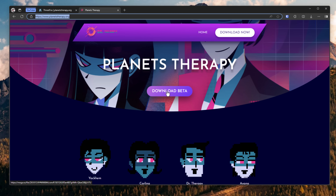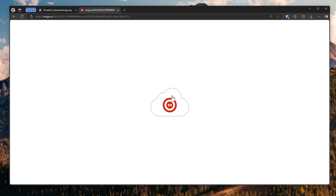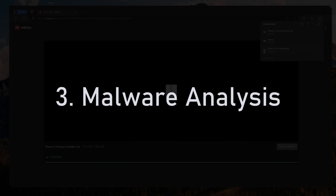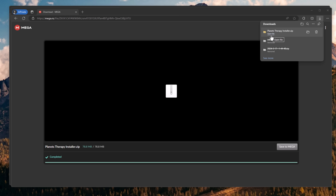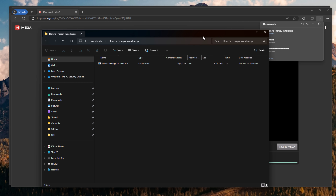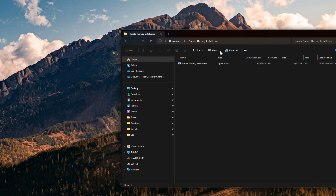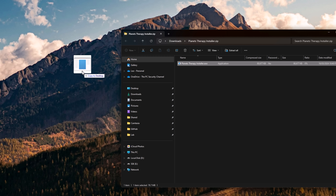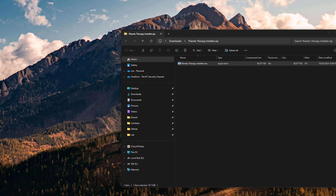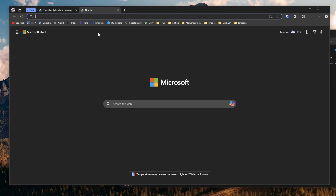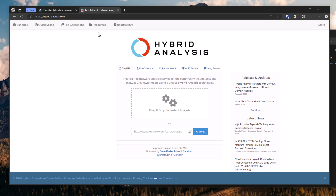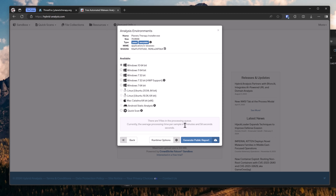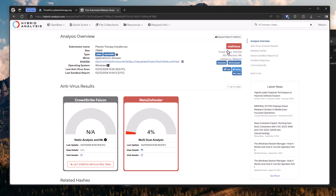Next, against our judgment, we're actually going to download the malware, which brings us to malware analysis. There was a time when malware analysis was really difficult and you would need an expert in bytecode or assembly language to do it, but that has changed. Once we extract this executable and put it on our desktop, we can analyze it quite easily by simply going to a site like Hybrid Analysis, picking an operating system, and generating a public report. Within a few seconds, we get a verdict that this is indeed malicious.